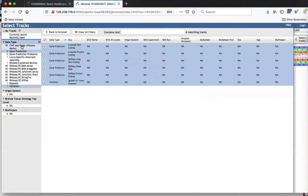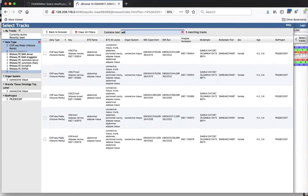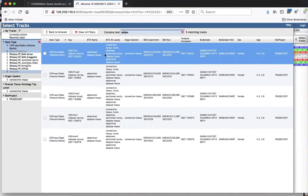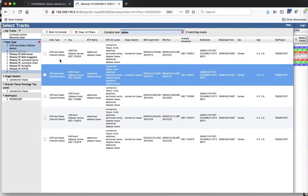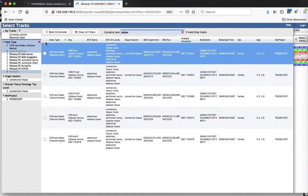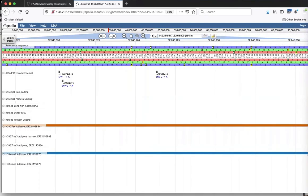I want histone marks for adipose, so I click on 'Histone Mark' and type 'adipose' in the filter box. You don't even have to type the whole thing - it does a text search and finds tracks with that text. I select all of them and go back. We're zoomed in very far and need to zoom out.